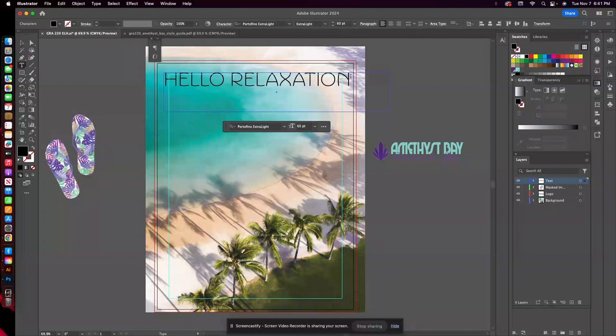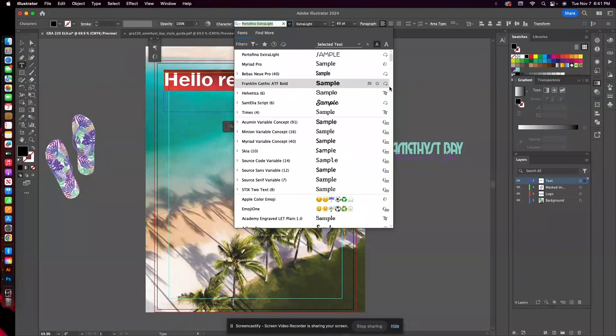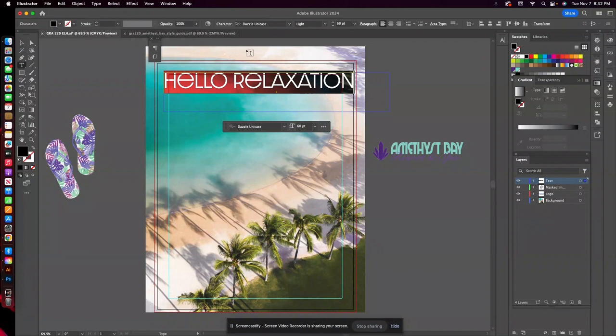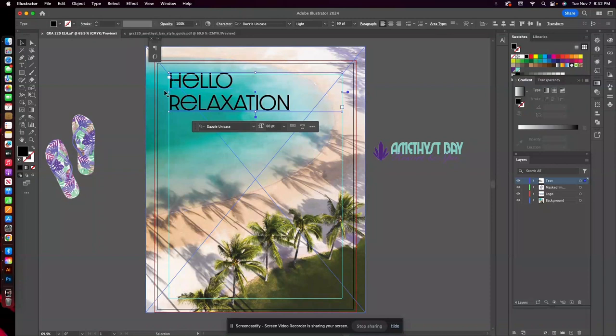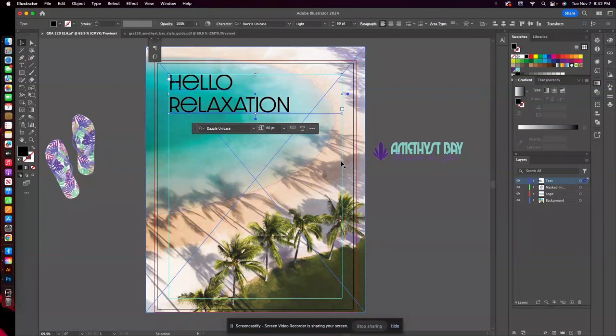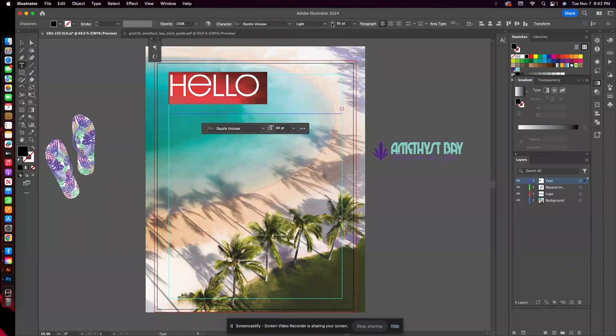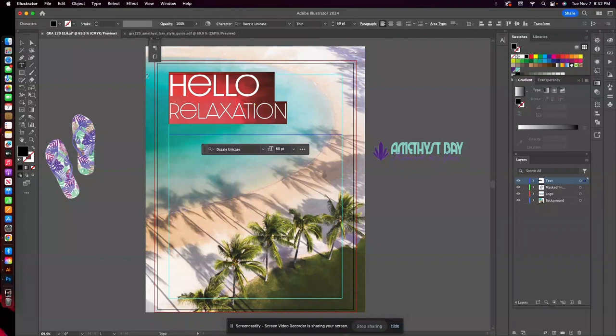So I did find another font. And you'll notice in my font listing here, any of these little clouds, those are all Adobe fonts that I have installed on my system. So you can see I have quite a few. But I want to use this Dazzle Unicase, which is another Adobe font. So I'm going to use Hello Relaxation as my headline. I'm going to make sure it's within my margins. So if you haven't added your margins in here, make sure you do that so you don't have text that sort of runs off the side of the page. And then I'm going to make Hello just a little bit bigger.